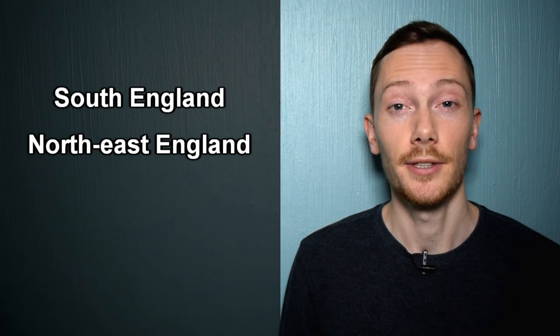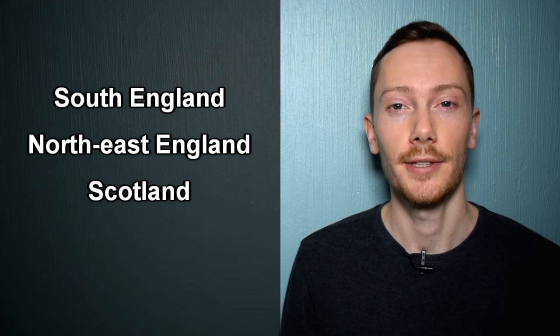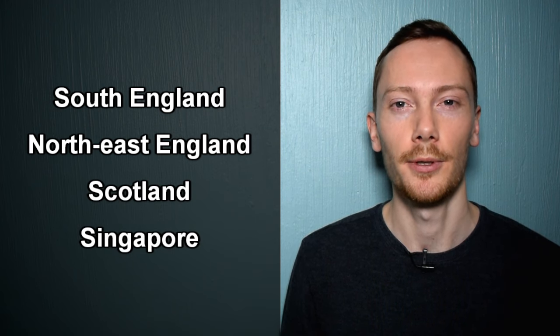This pronunciation is common in South England, North East England, Scotland and Singapore.